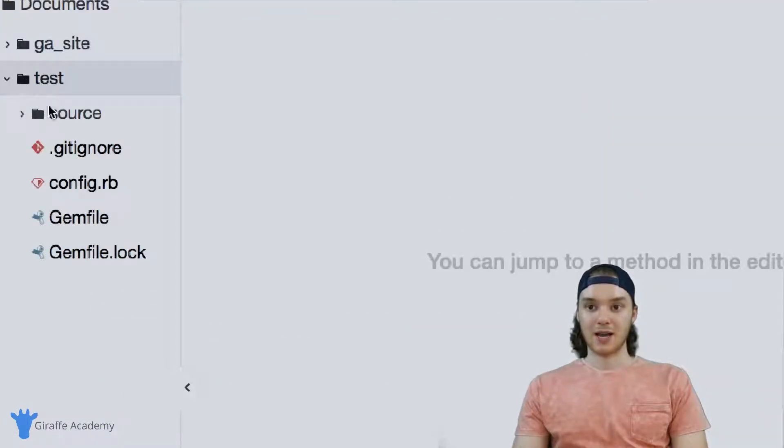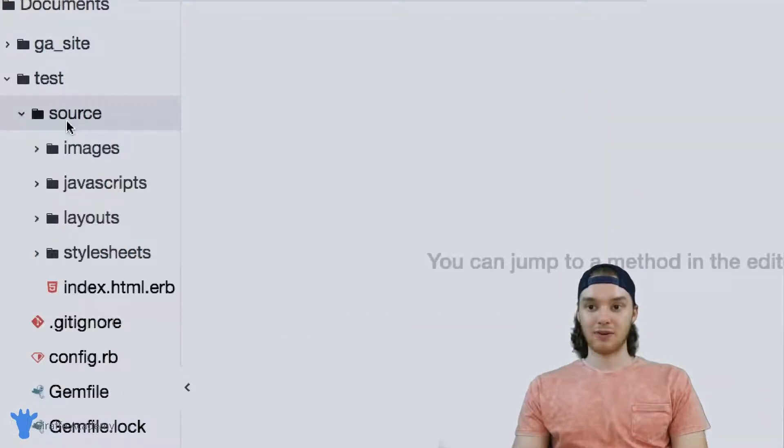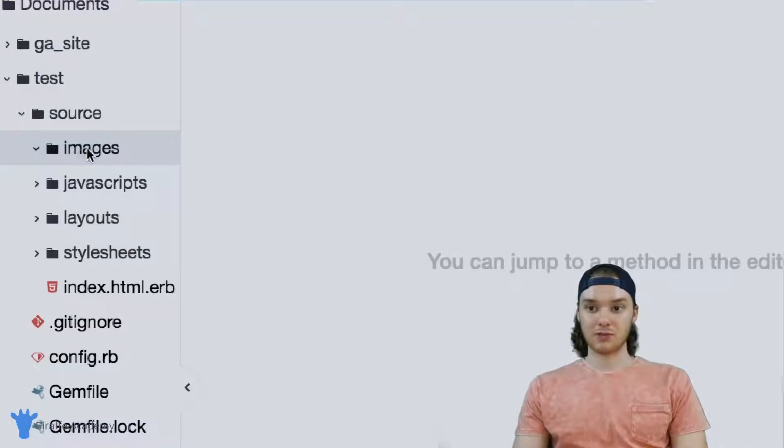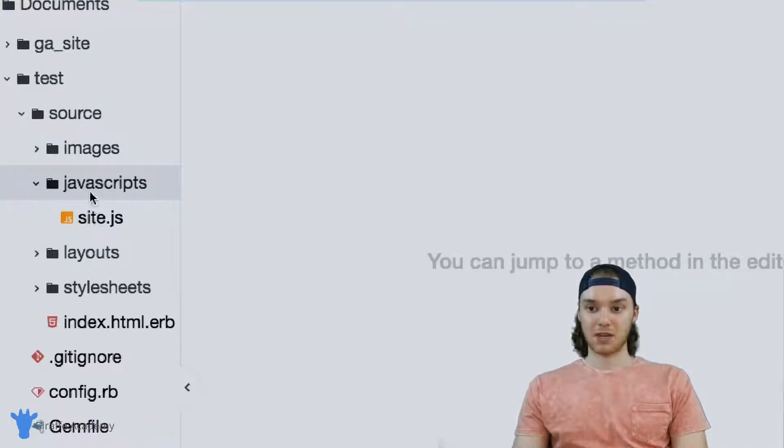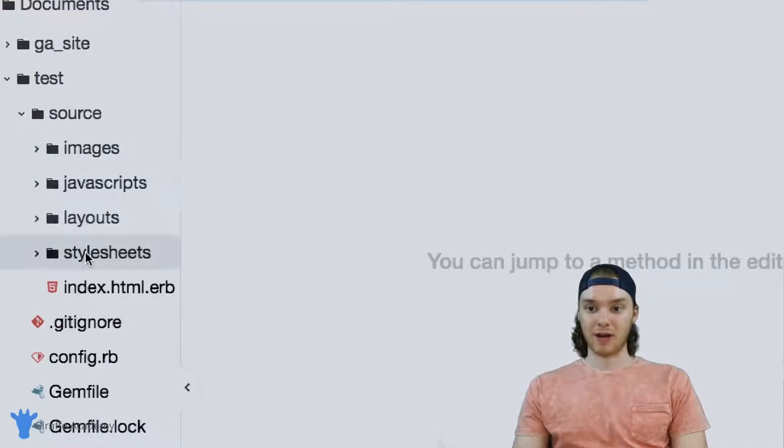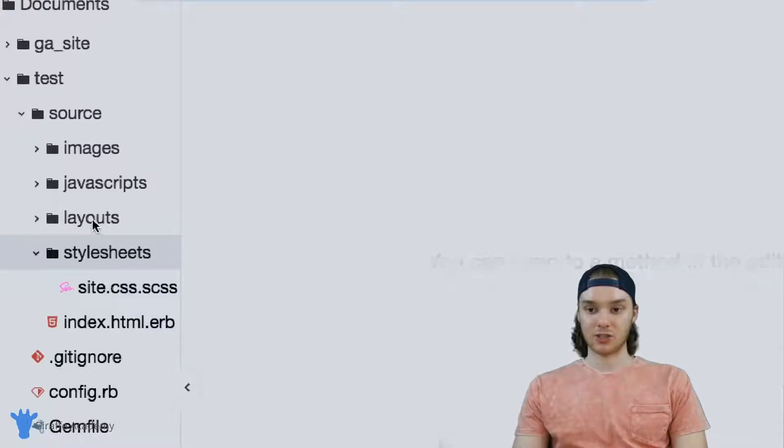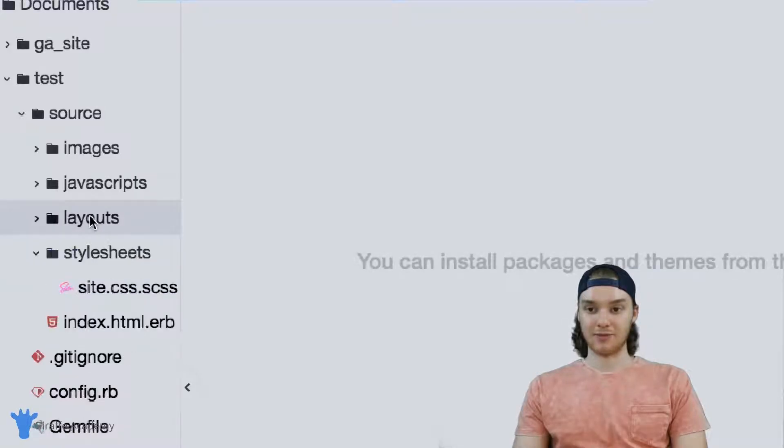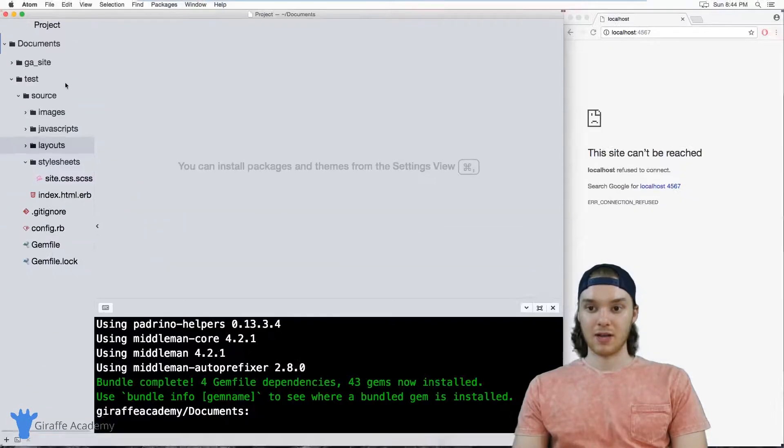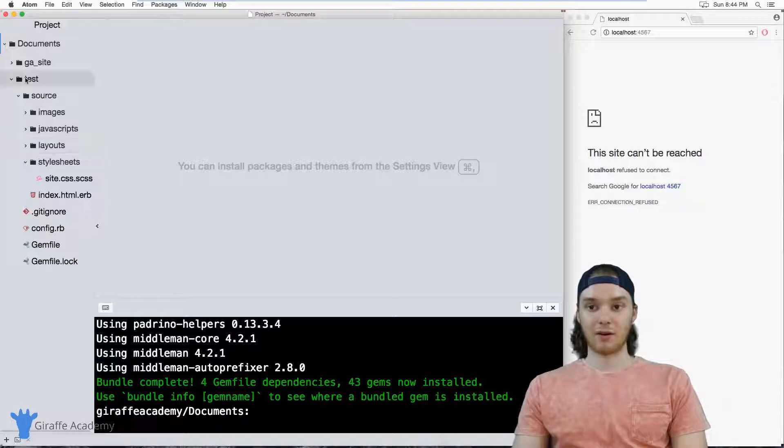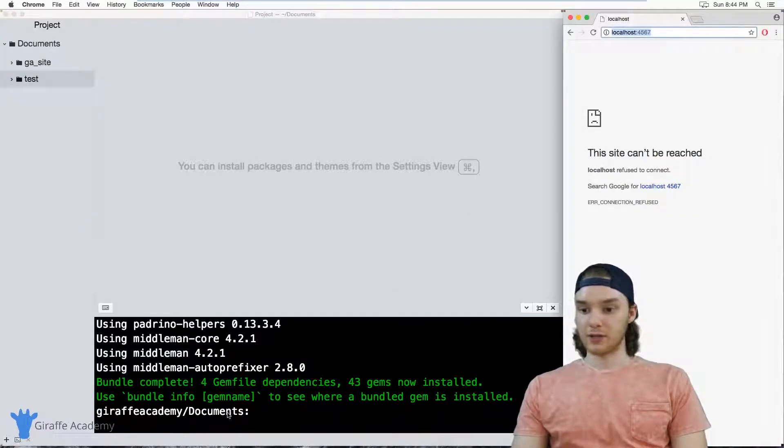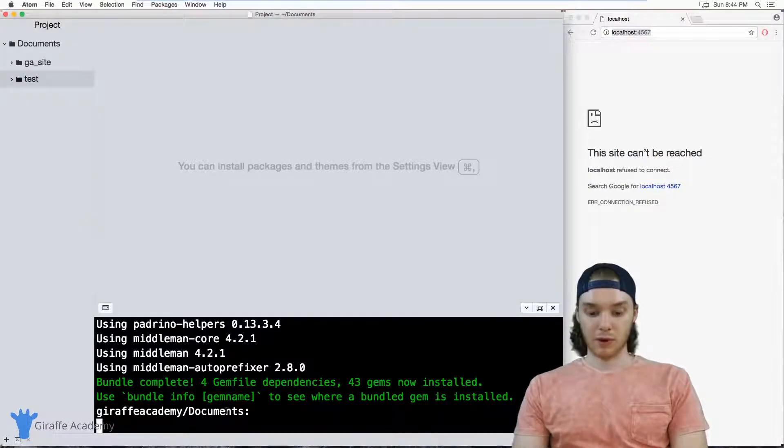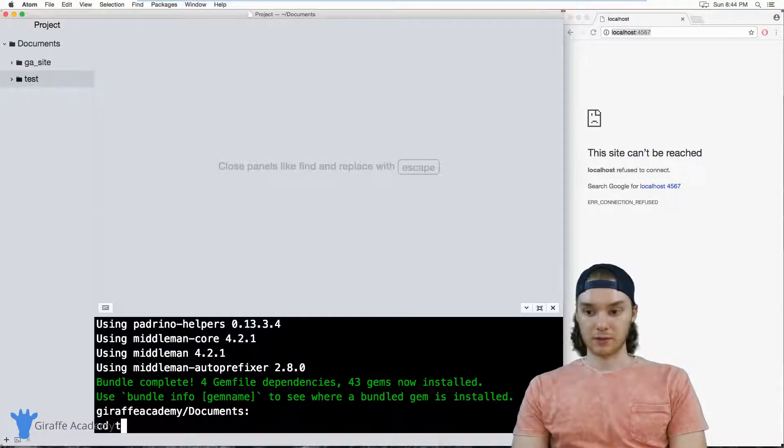It has this images folder, it has this site.js file, it has this default stylesheet and this default layout. This is all just stuff that gets generated automatically for us. And if we serve up this website, I'm just going to cd to test.